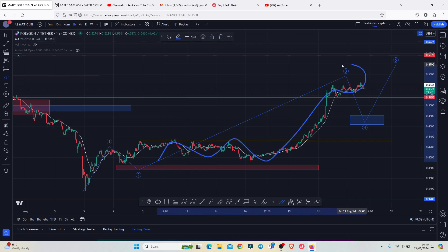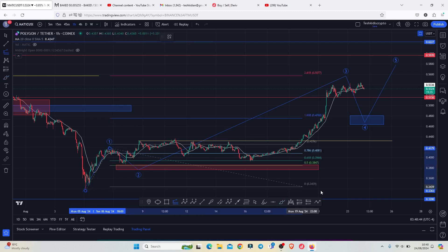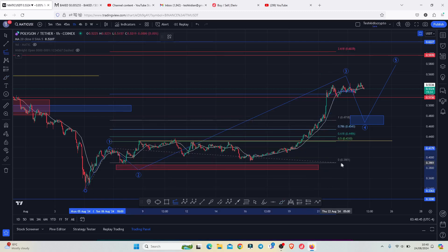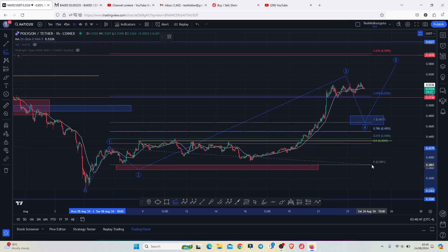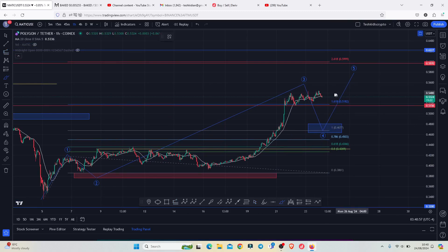That aggressive bounce formed the larger EDU wave count three, whose minimum target areas I gave you by connecting the trend-based Fibonacci from the low of the first wave to the high of that EDU wave count one, then dragging the Fibonacci to the low of the second wave. This gives a minimum target area for the third wave at Fibonacci level 1.618, which perfectly lies above the 0.5182.